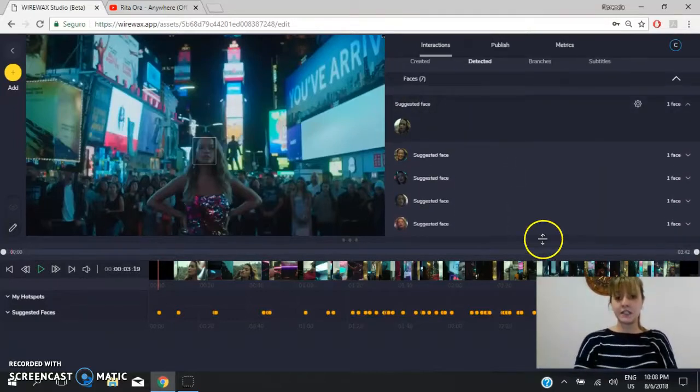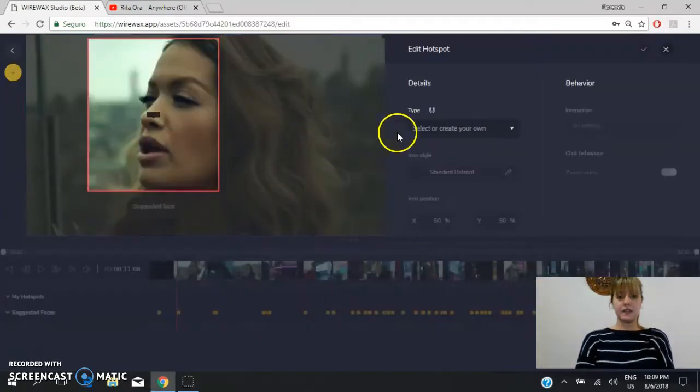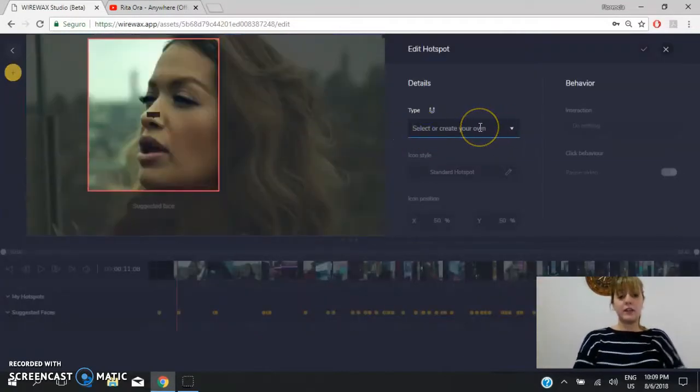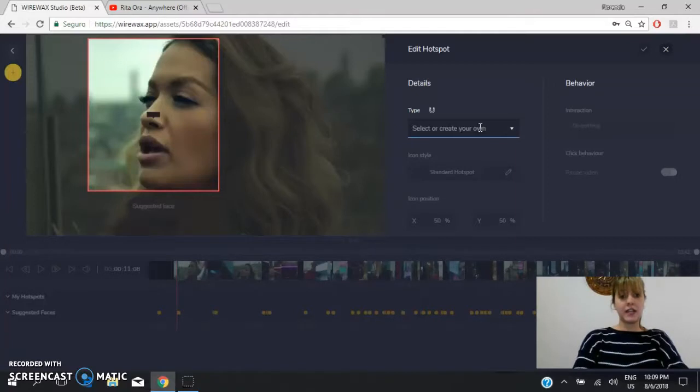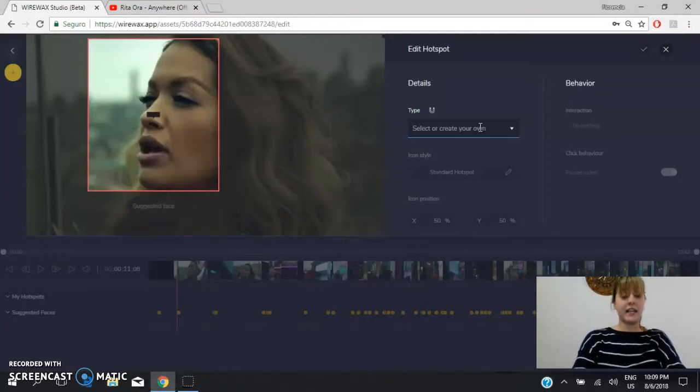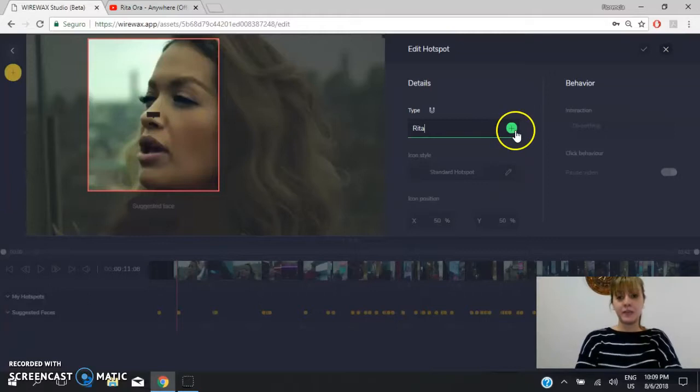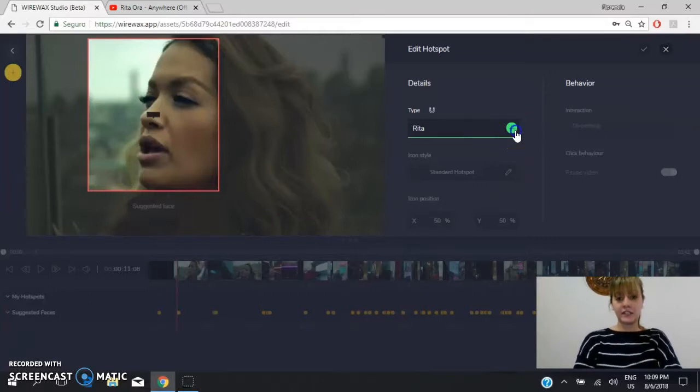You go to one face, you add a tag. Okay? You name the tag. You give this tag a name. For example, Rita, which is the singer's name. And you add it.